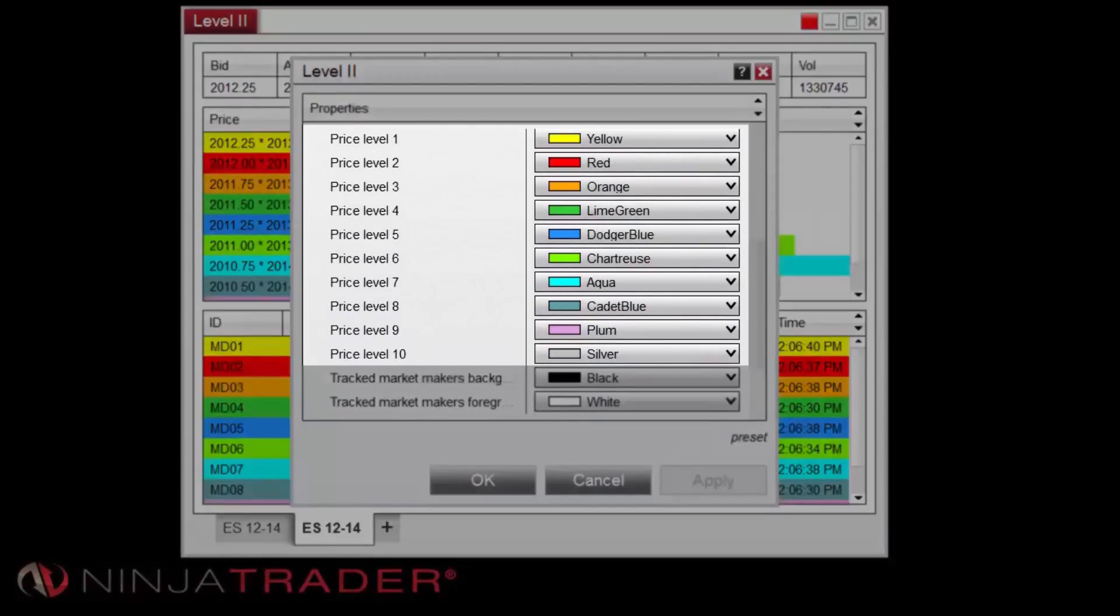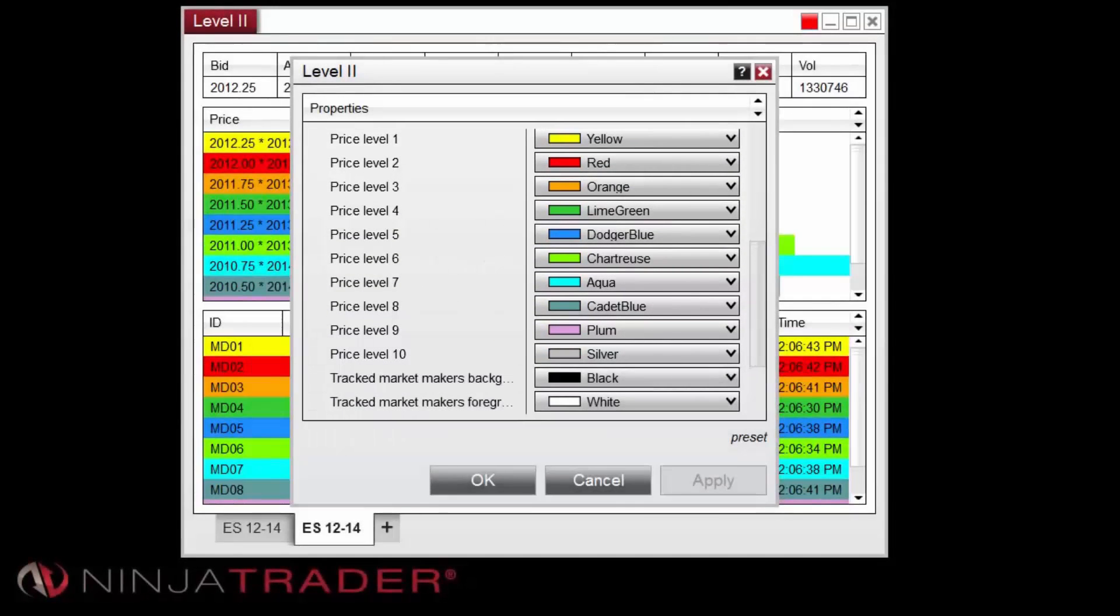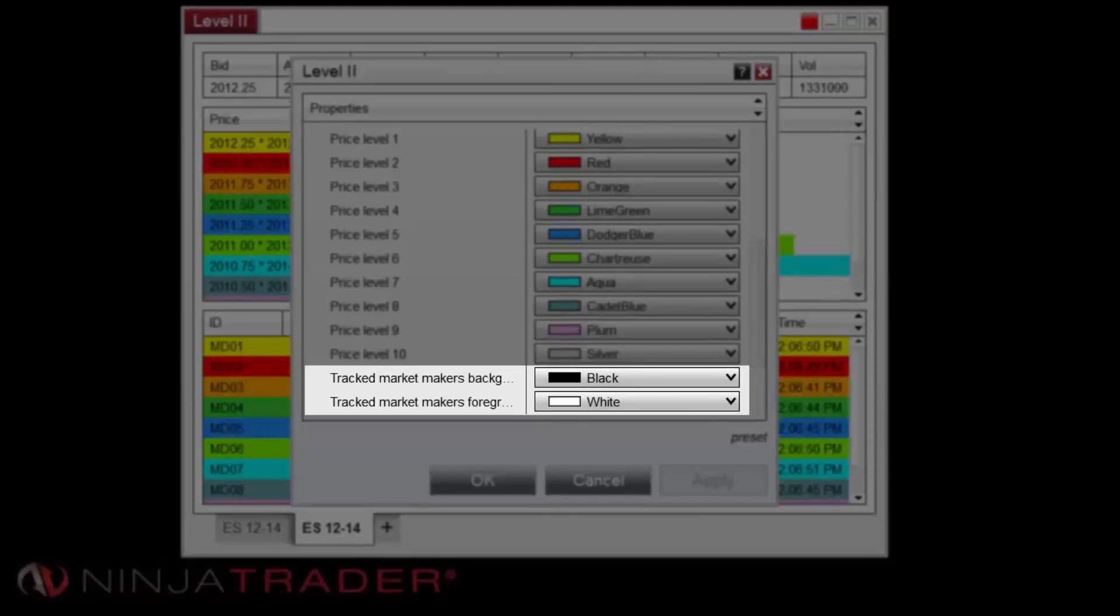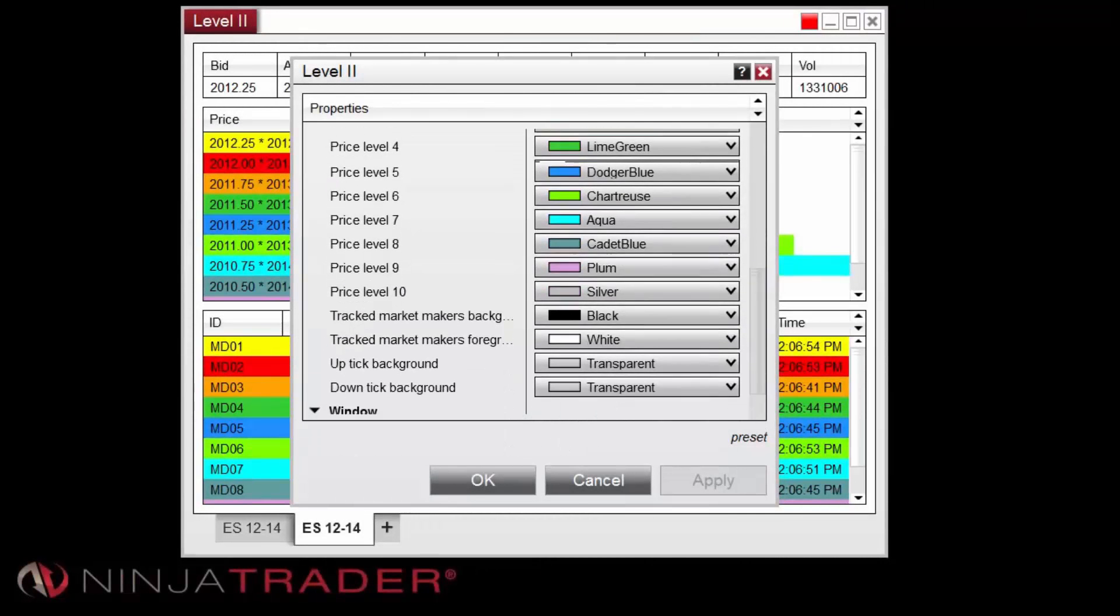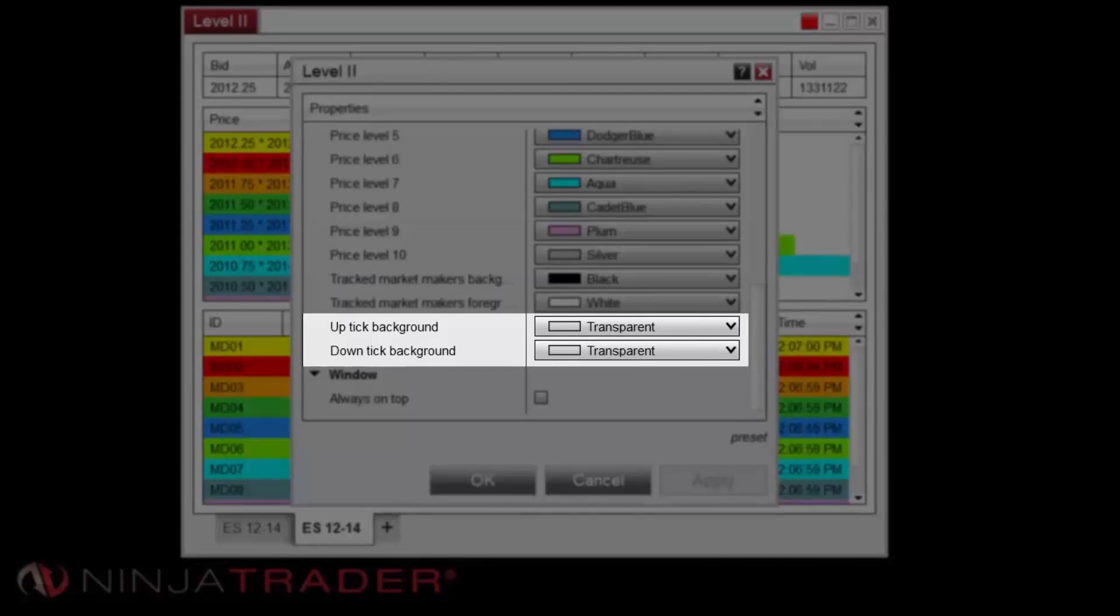Price level color properties set the background color for the selected price level. Track market maker's background and text can be selectively colored using the track market maker's background and foreground properties. Up tick and down tick background sets the background color for ask, bid, and last sells on an up or down tick.